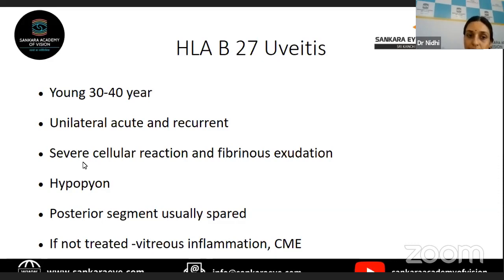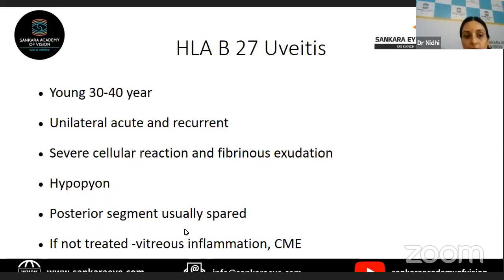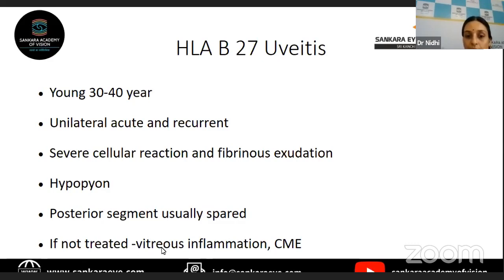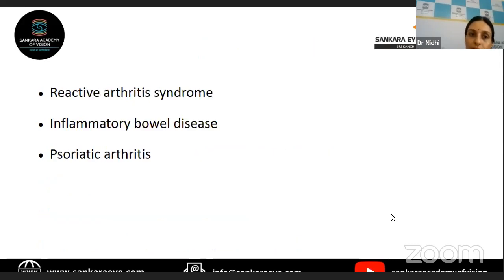This may be treated for their spondylitis or their associated systemic inflammation. The degree of reaction is very severe — they usually have a fibrinous exudation in the anterior chamber or hypopyon formation. The posterior segment is usually spared. HLA-B27 vasculitis has also been rarely reported. If not treated, there can be associated dense cystoid macular edema. Other conditions associated with HLA-B27 positive uveitis, in addition to ankylosing spondylitis, are reactive arthritis, Reiter's syndrome, inflammatory bowel diseases, and psoriatic arthritis.